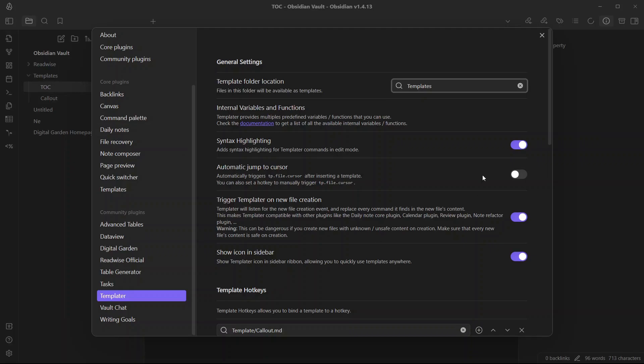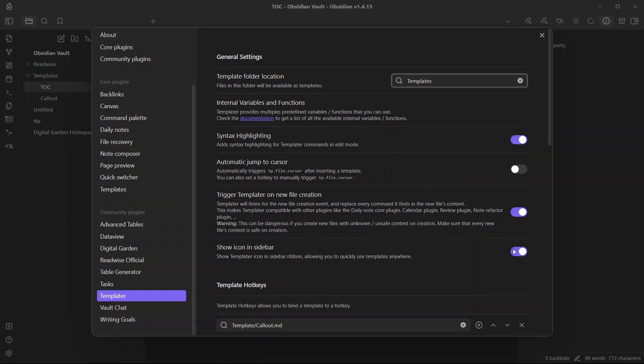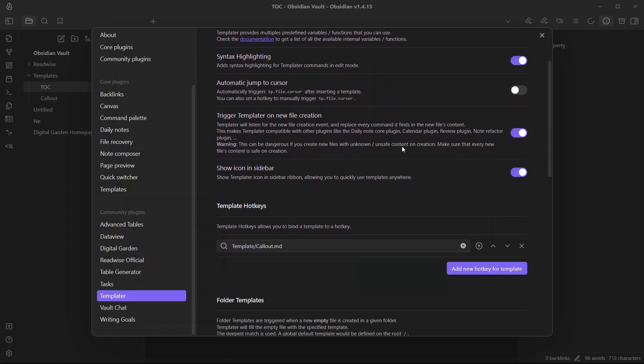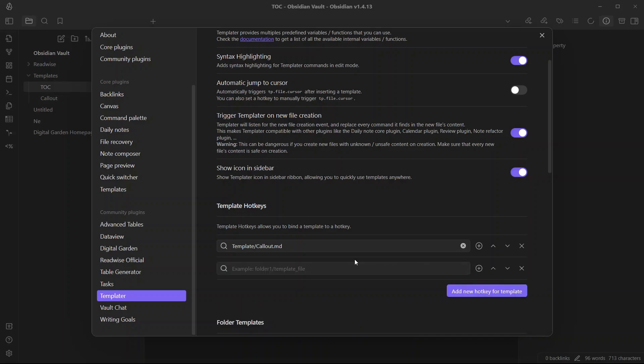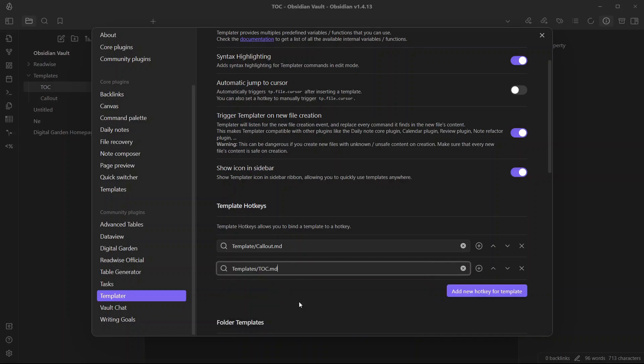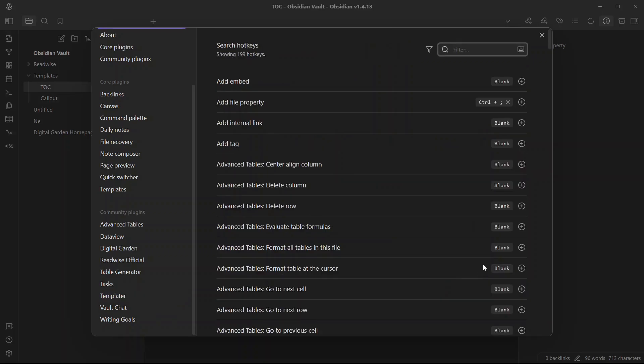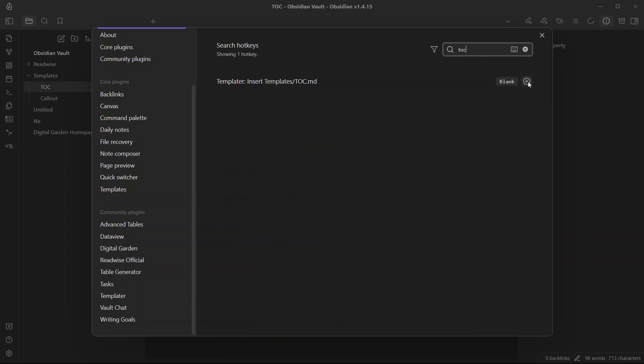The next thing that you need to do is add a new hotkey for the template that we recently created. So I will click here and select the template that is table of contents TOC and I will click on the plus button here to configure the hotkey and search for TOC over here and I will assign the hotkey RT.